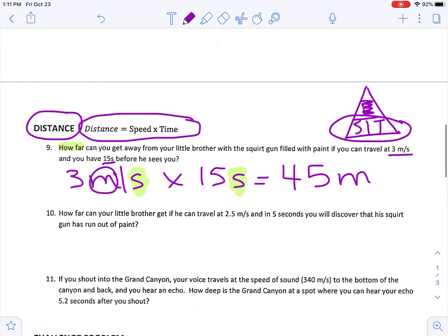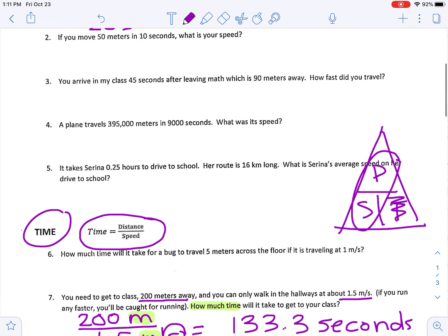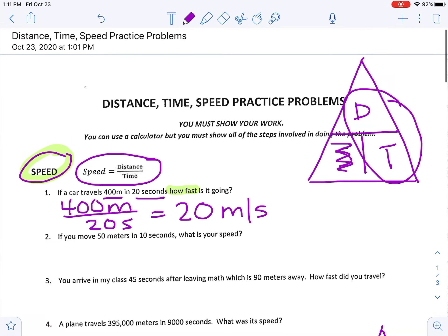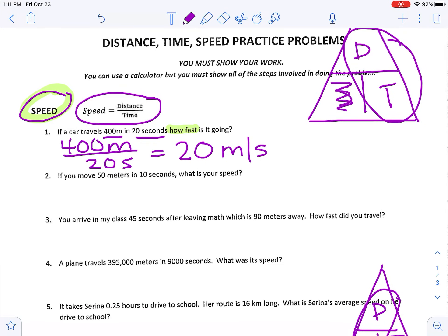If you are comfortable finding speed, time, and distance after doing these three questions, go ahead and sign off and continue on your own. But if you'd like to continue working through them with me, keep going. Let's come back up to the speed section.